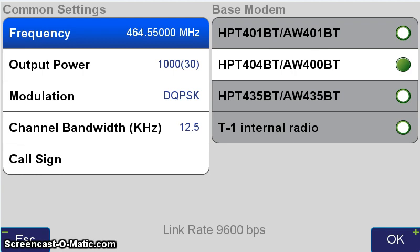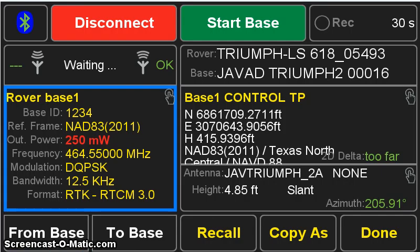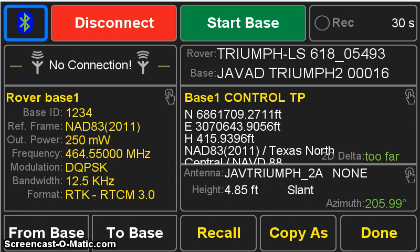And going back to this screen, we want to set our output power now from 1,000 milliwatts or 1 watt to 250 milliwatts or 1 quarter watt for this example. So we press that output power button and select the 250 option. Once satisfied, we return back to the base rover screen, and now we see that the output power is in red. That's because in the rover, it's set for 250 milliwatts, but in the base, it is still set for 1,000 milliwatts. So what we want to do is press the to base button. This will send these parameters to the base, and now we see after that, that the output power is yellow, indicating that both parameters for the base and the rover are in agreement.